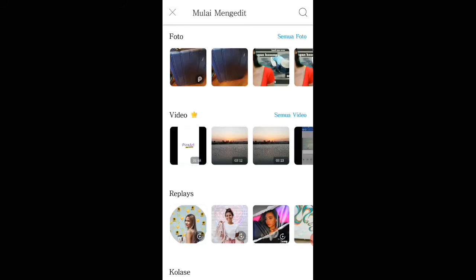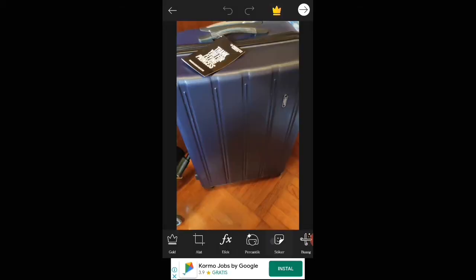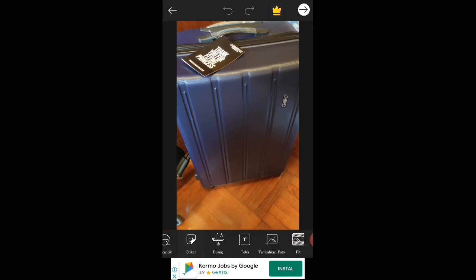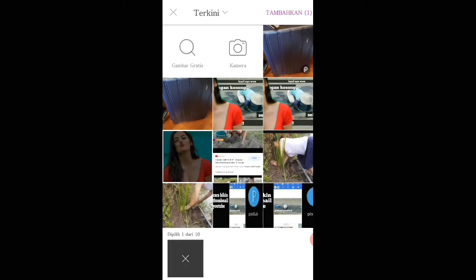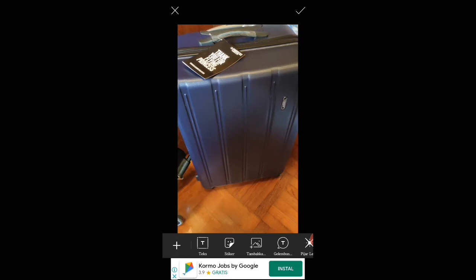Yang mau kita edit, kita klik, terus tambahkan foto. Kita tambahkan foto ya teman-teman.